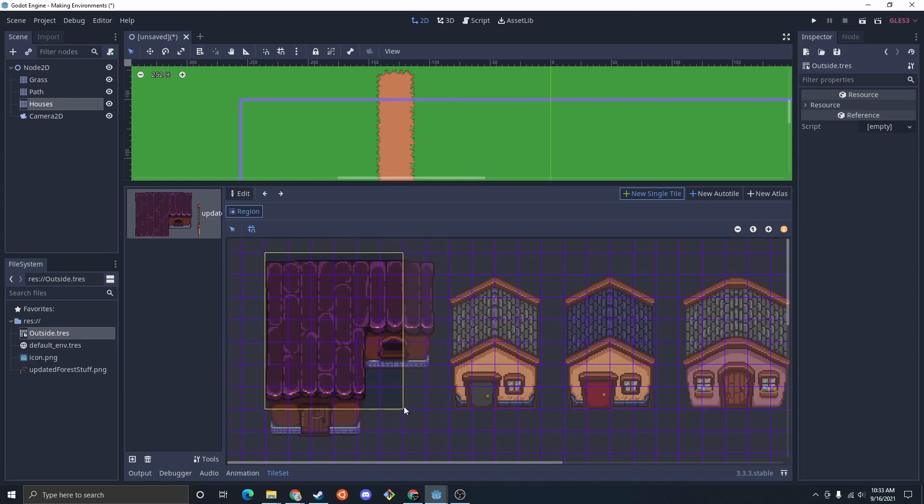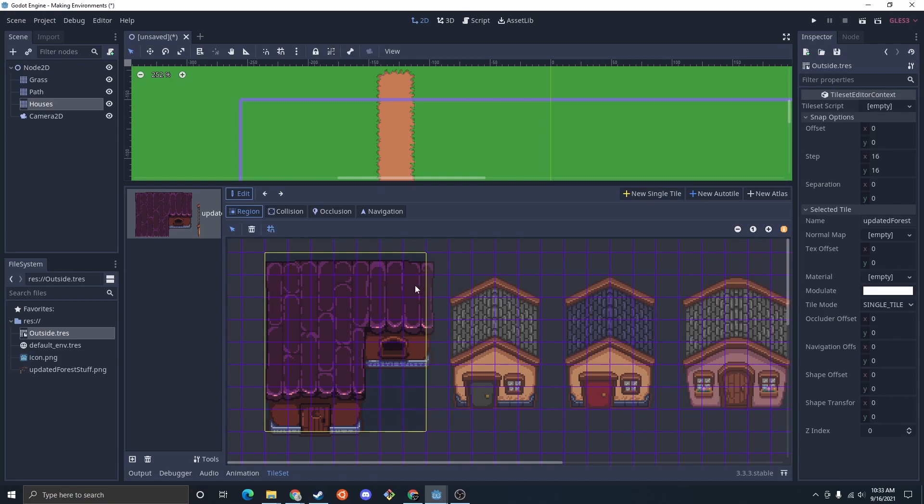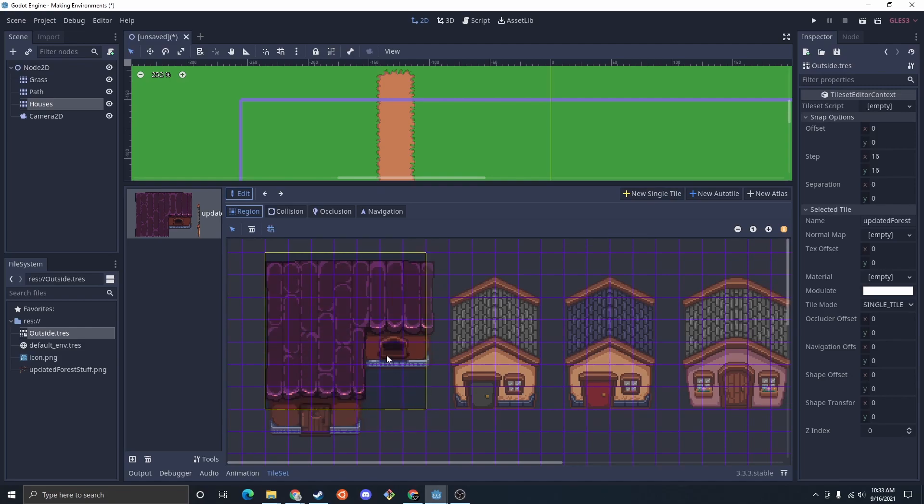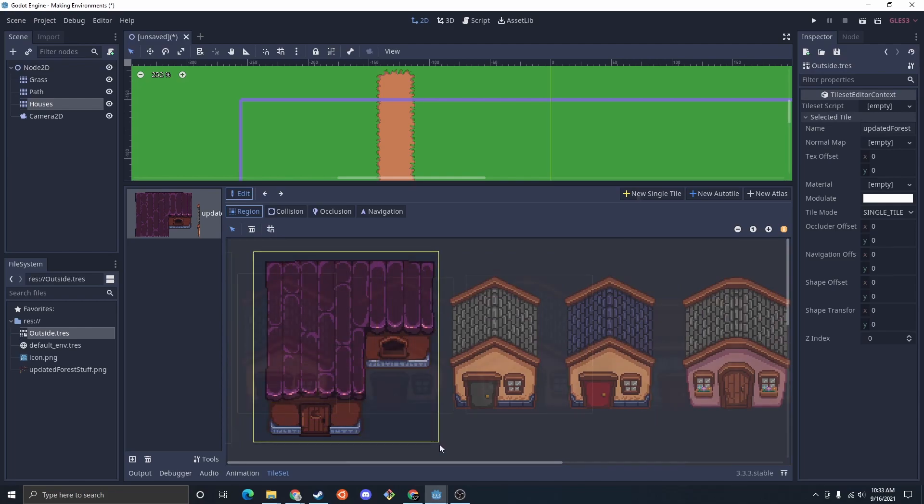Now if you notice, it looks like the house doesn't really fit in the params we have for our tiles. So I could go bigger, I could go smaller, or I could just even turn off the grid and just select the house like that.